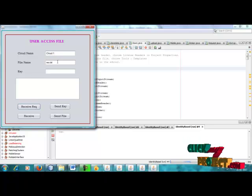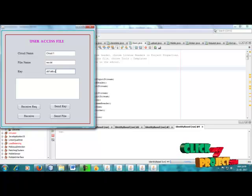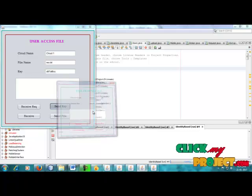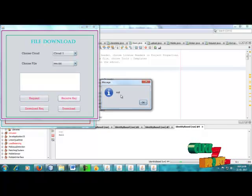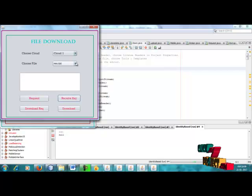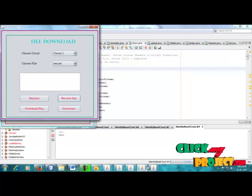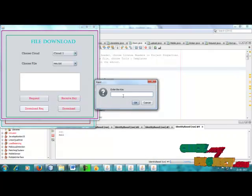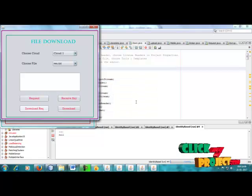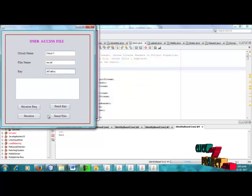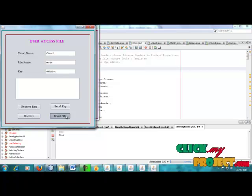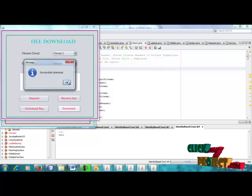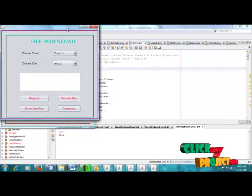The users get the request and access the data. The receive request is shown — the cloud name is cloud one and the file name is identified. The file is sent and download is successful. The file is now successfully stored and the data is accessible.